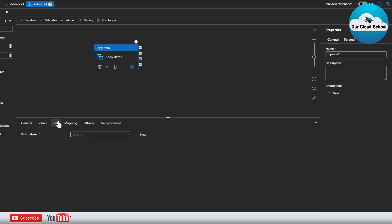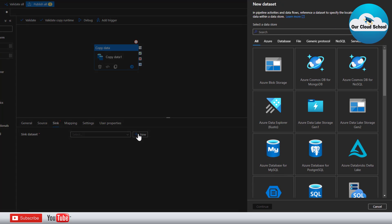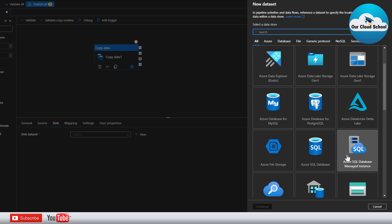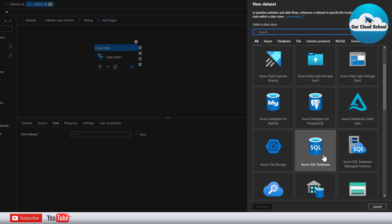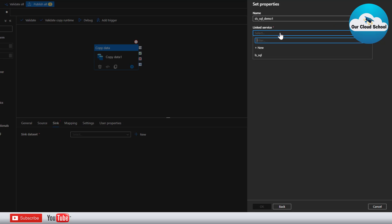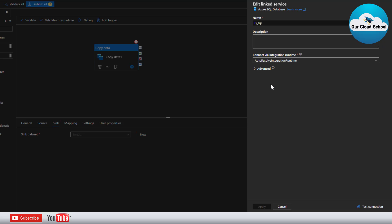Next we have to define the sink which is a target data set and as we know the target data set is a SQL server. Now to define the target data set I'll use this plus option and then after that I'll use this Azure SQL database because our database is in Azure SQL. I'm going to use the data set as Azure SQL demo and then linked service I'm going to use the same linked service which we have created in our previous demonstration.